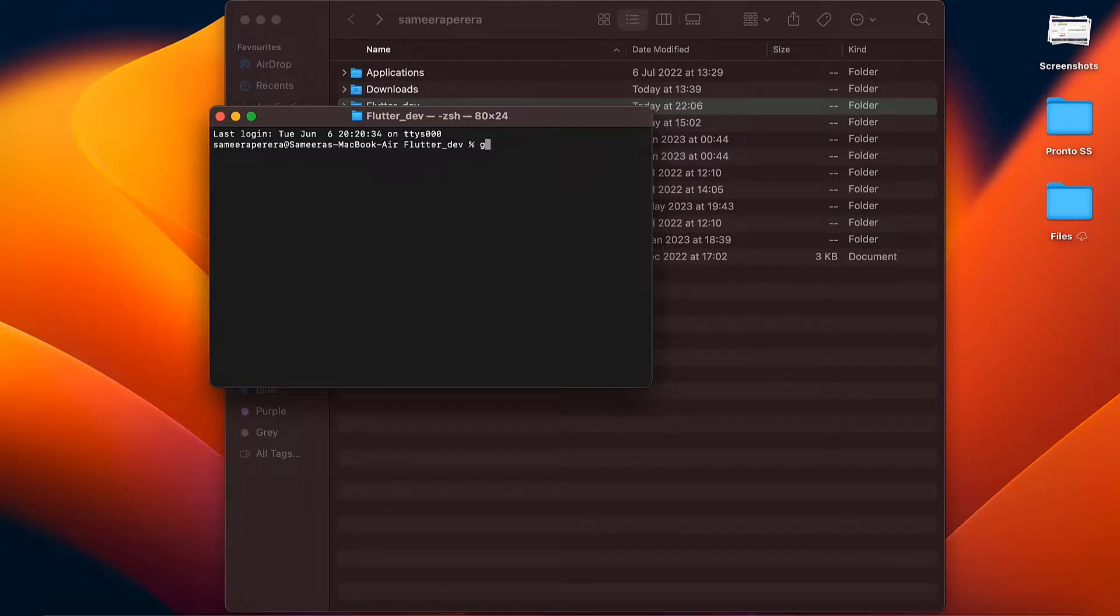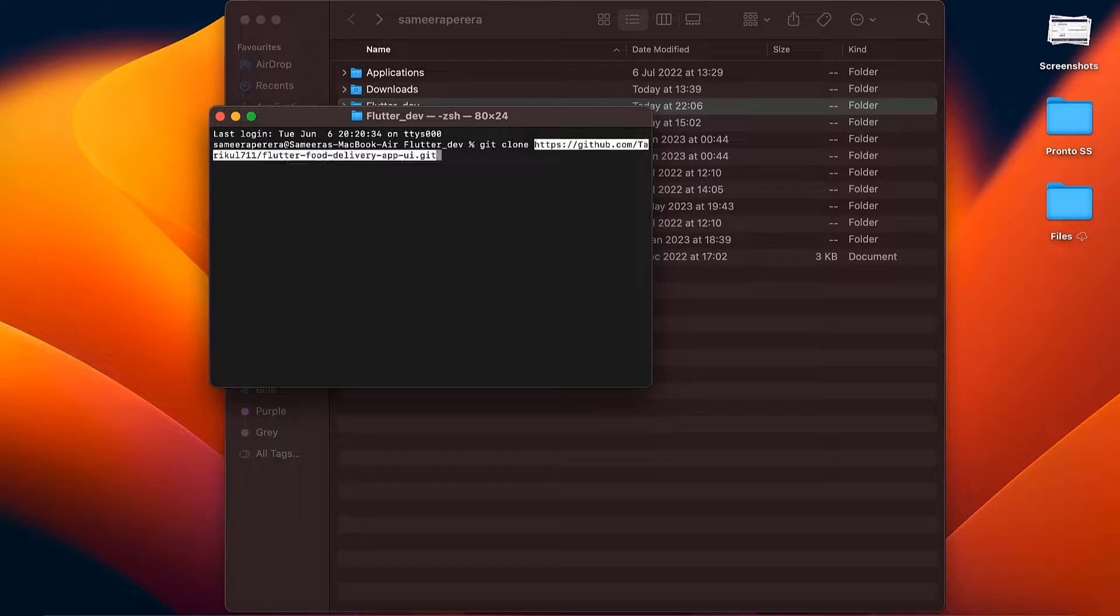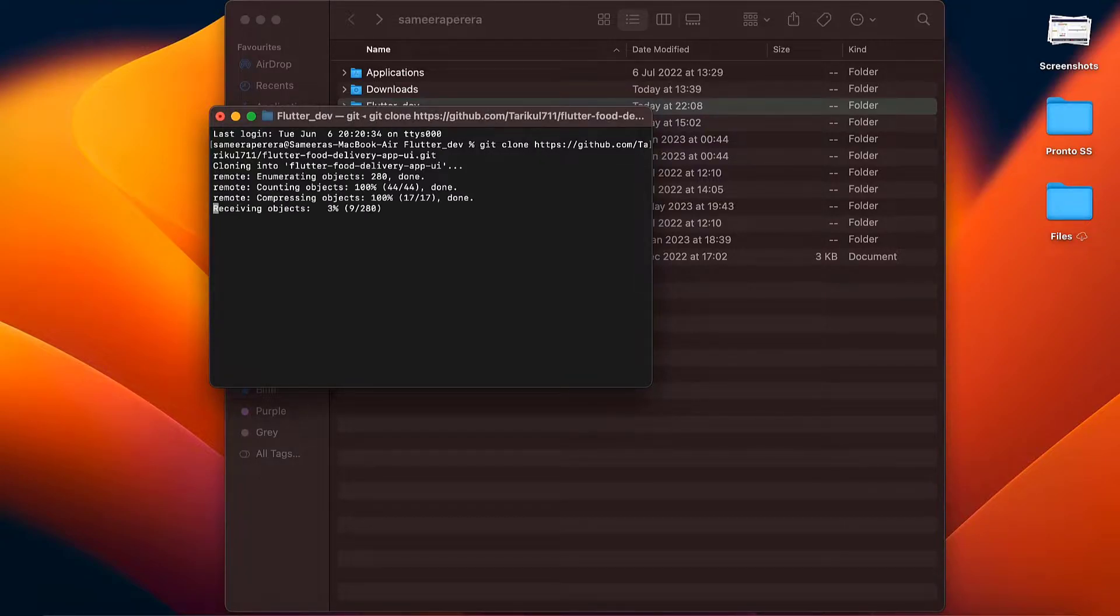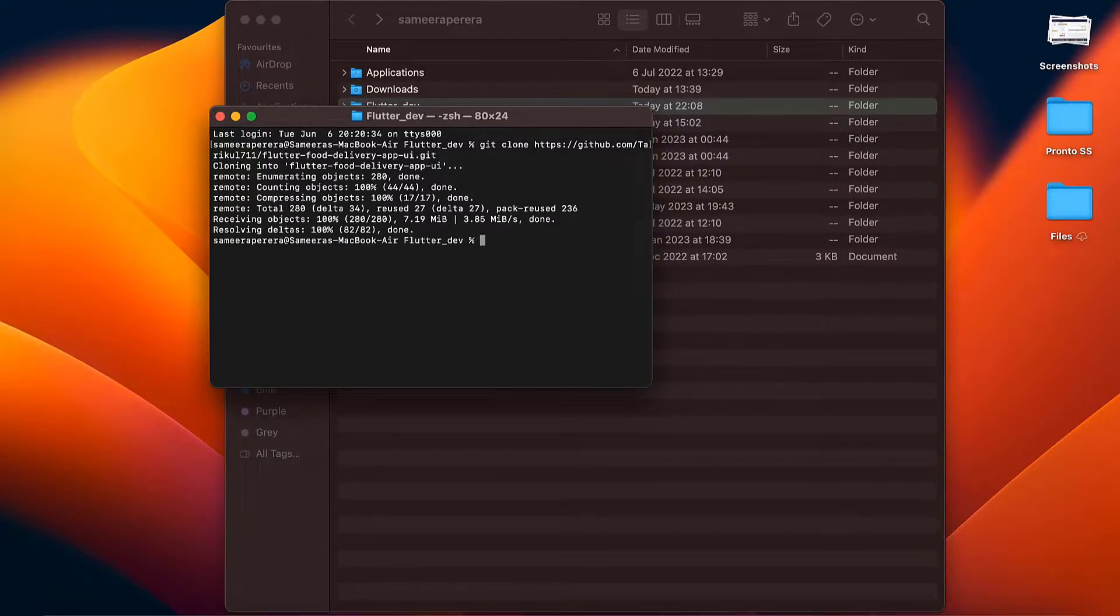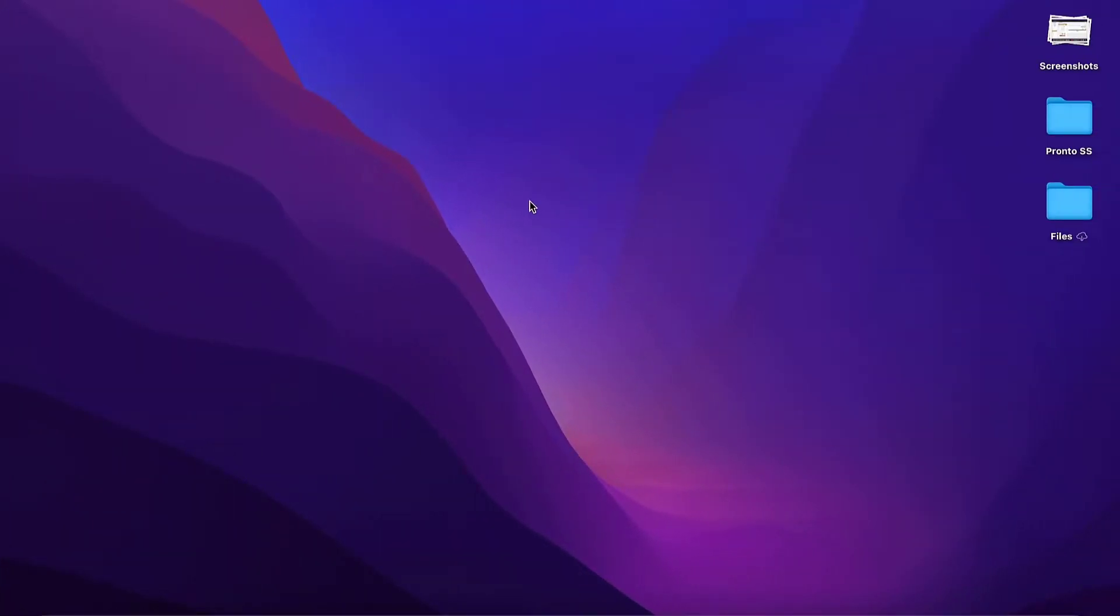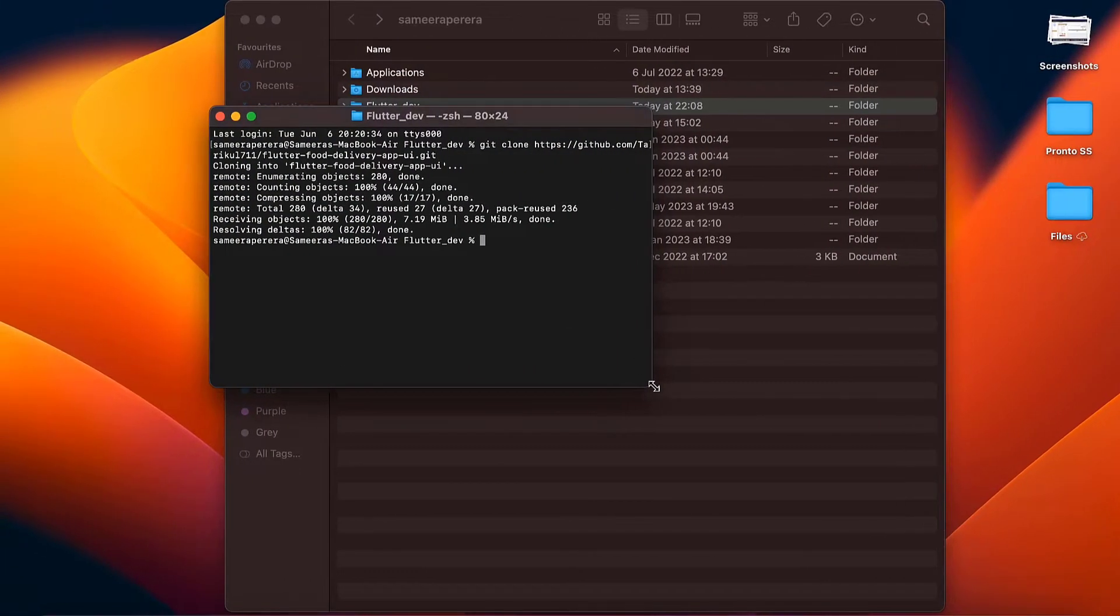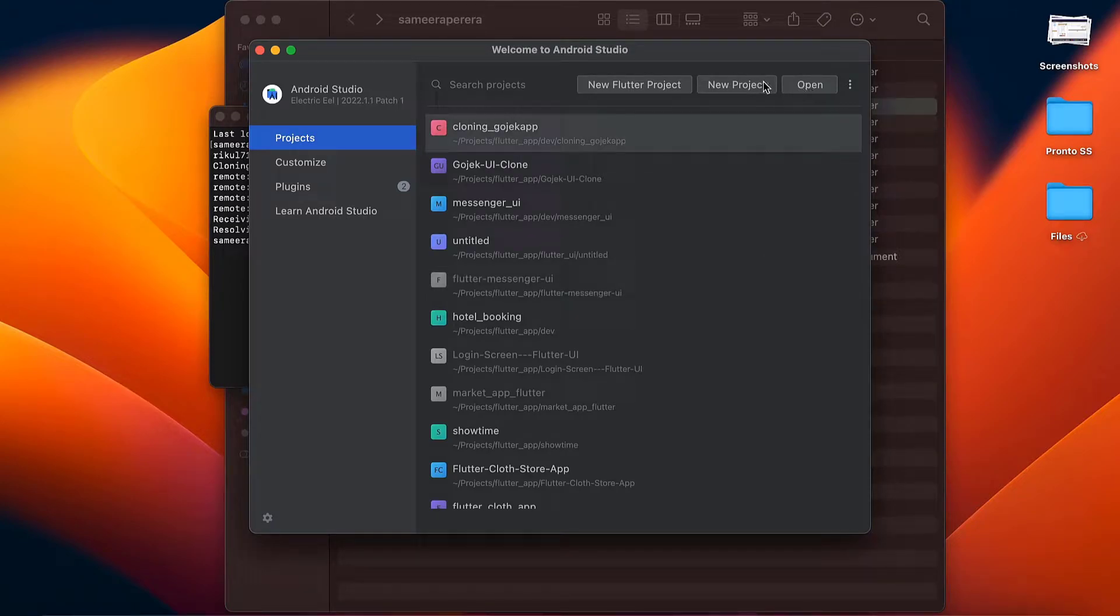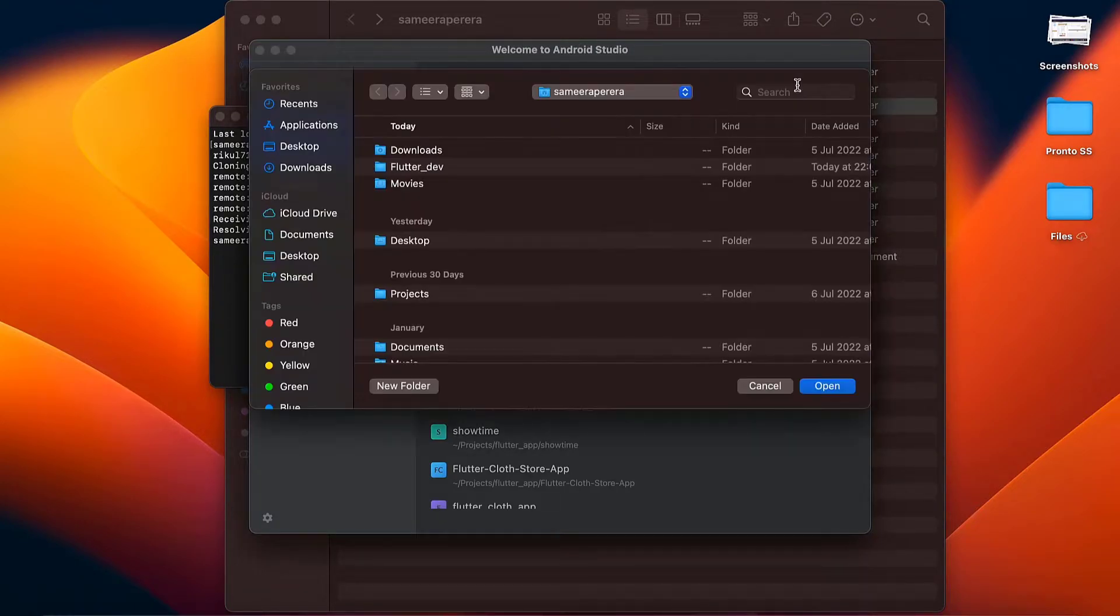First, I will clone the project from GitHub. Okay, let's open the project with Android Studio.